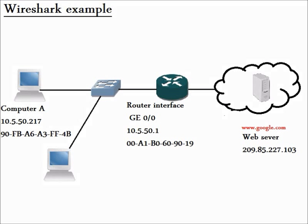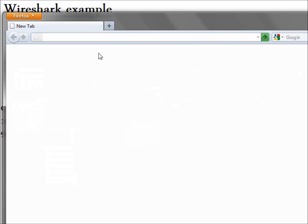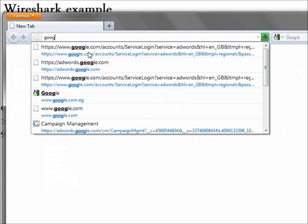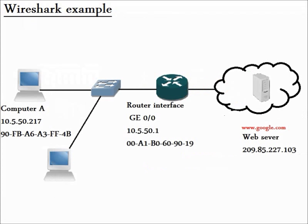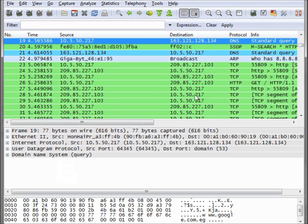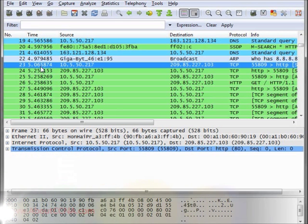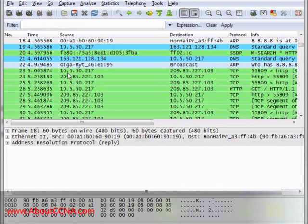First of all, we should open our web browser and go to the Google website. Then let's go to Wireshark to see what it has captured. Okay, starting from here.